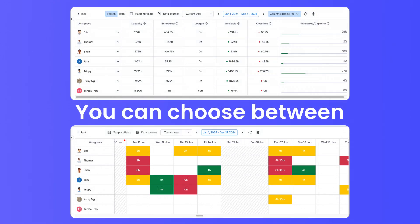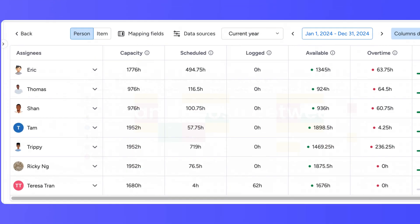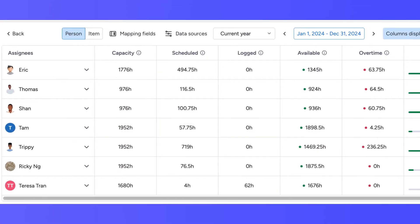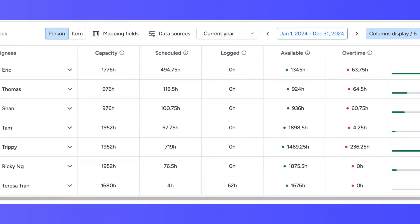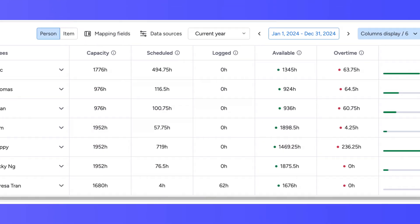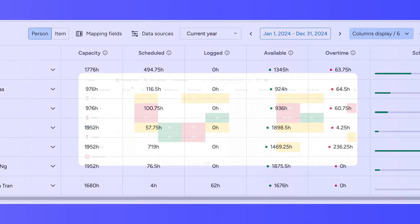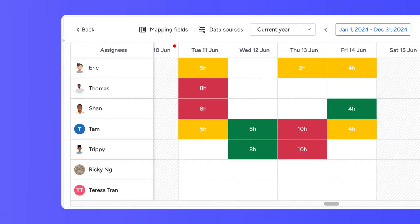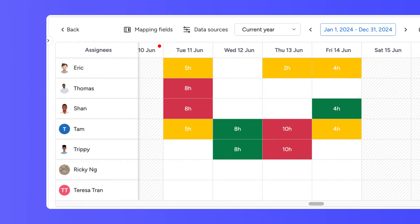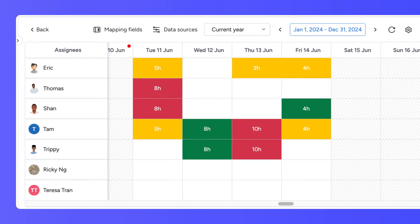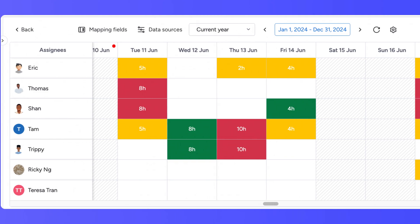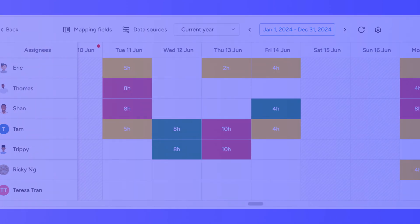You can choose between table layouts for detailed, organized data, where every number and detail is right in front of you, or heatmaps for a more visual overview, using color coding to show trends and patterns at a glance.